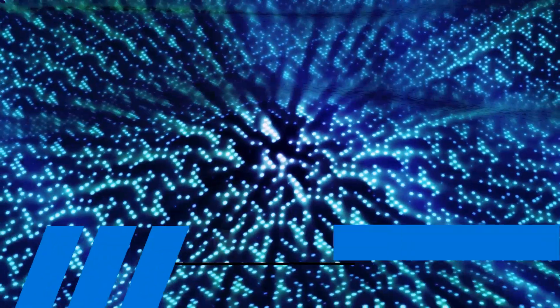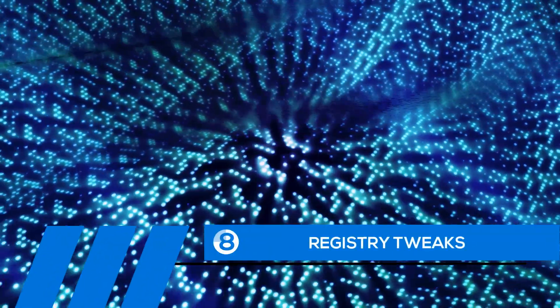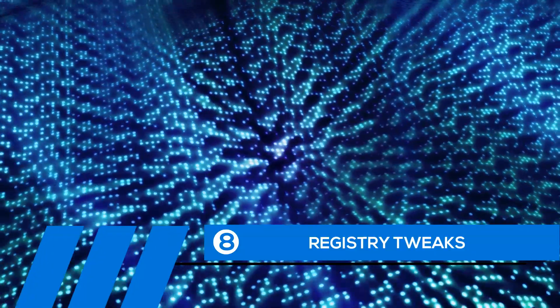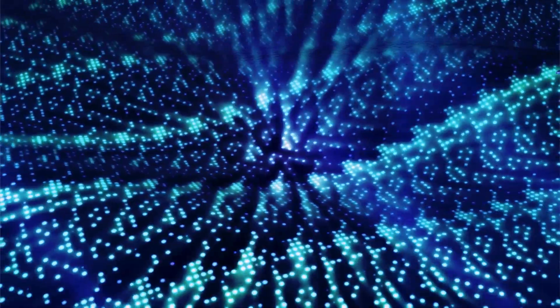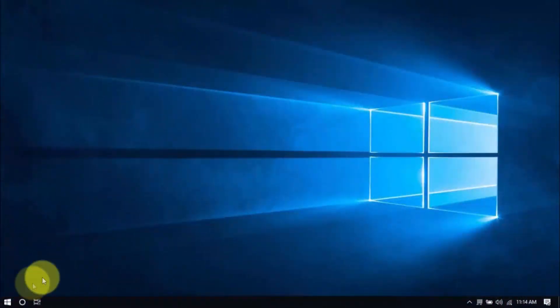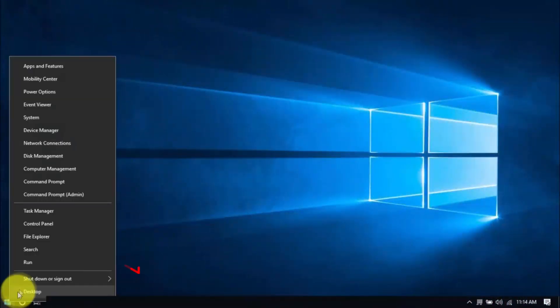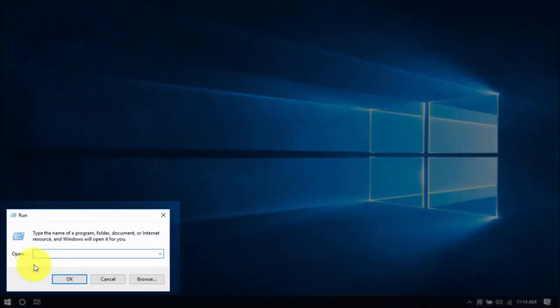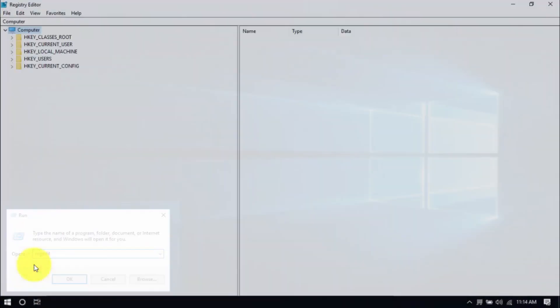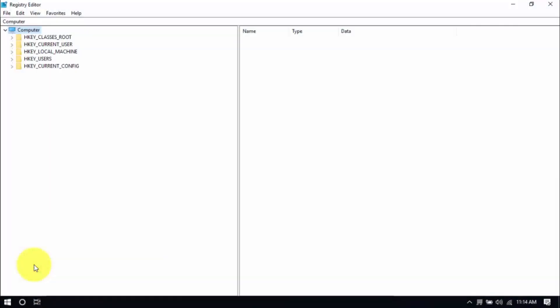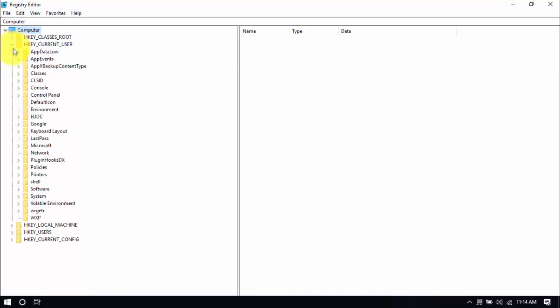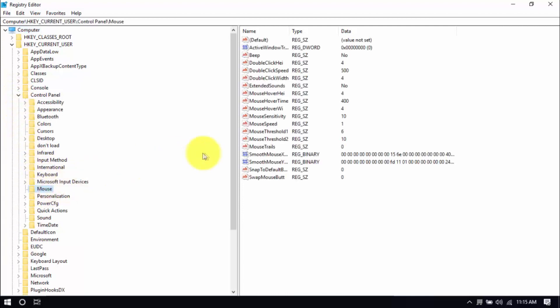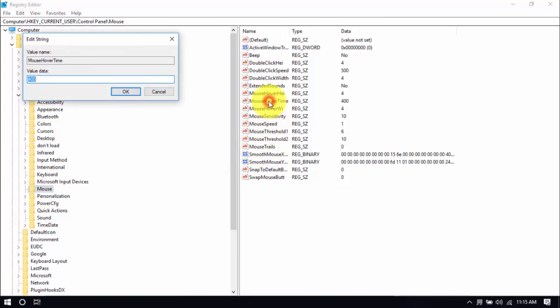Tip number eight. Registry Tweaks. Doing some simple tweaks in the Windows registry can improve computer performance. Right-click the Windows button. Choose Run and type in RegEdit. That's all one word. And hit Enter. On the Registry Editor window, click the dropdown for H Key Current User. Here on the left pane. Click the dropdown for Control Panel. And click on the mouse folder. On the main window, double click Mouse Hover Time. And change the value to 10. Then click OK.